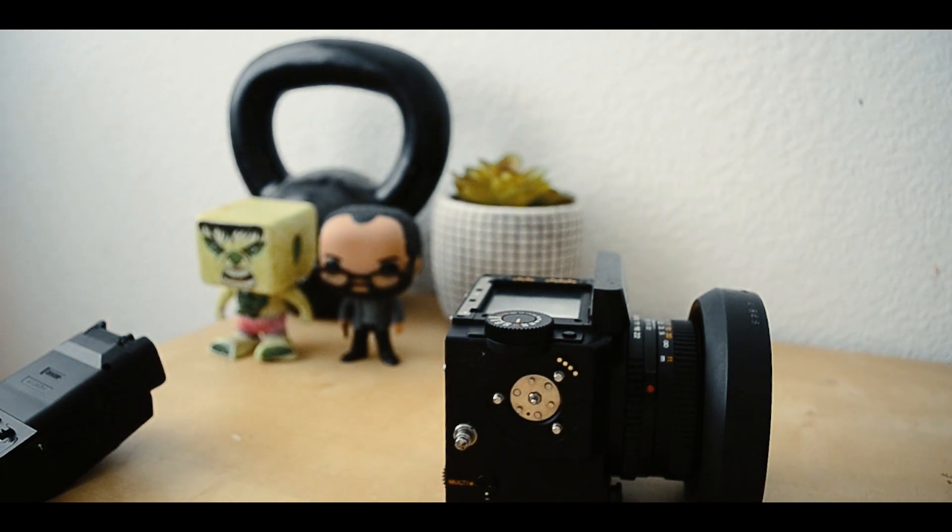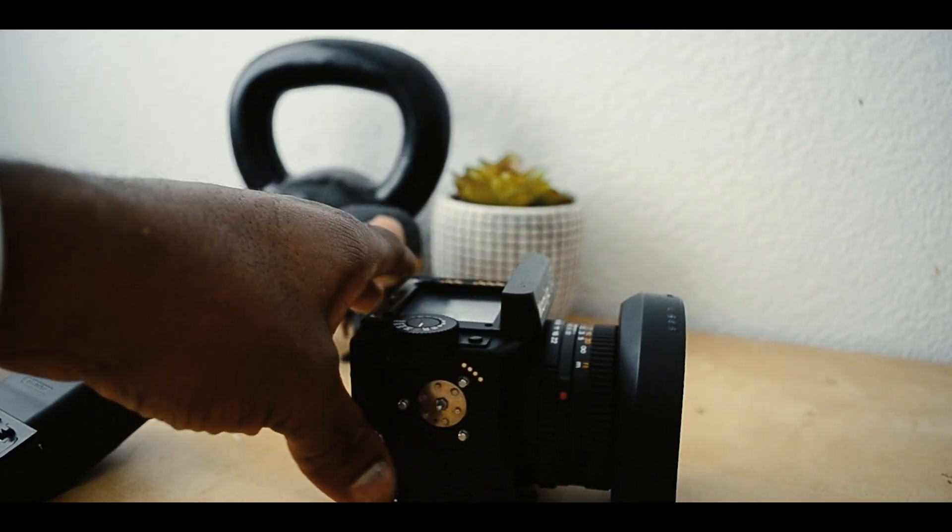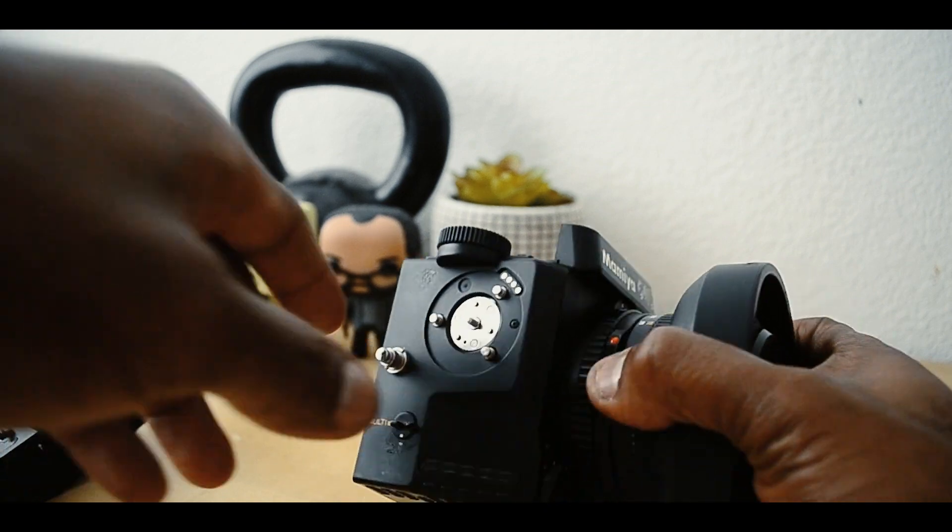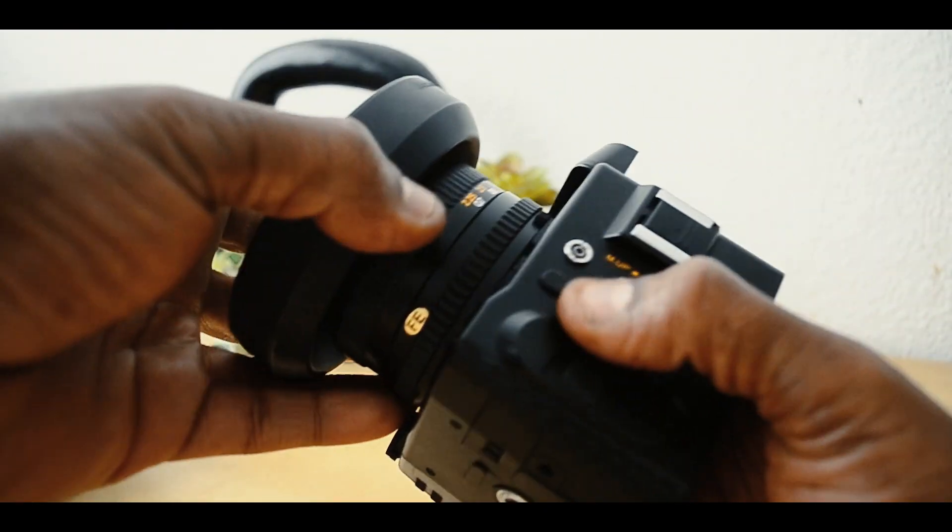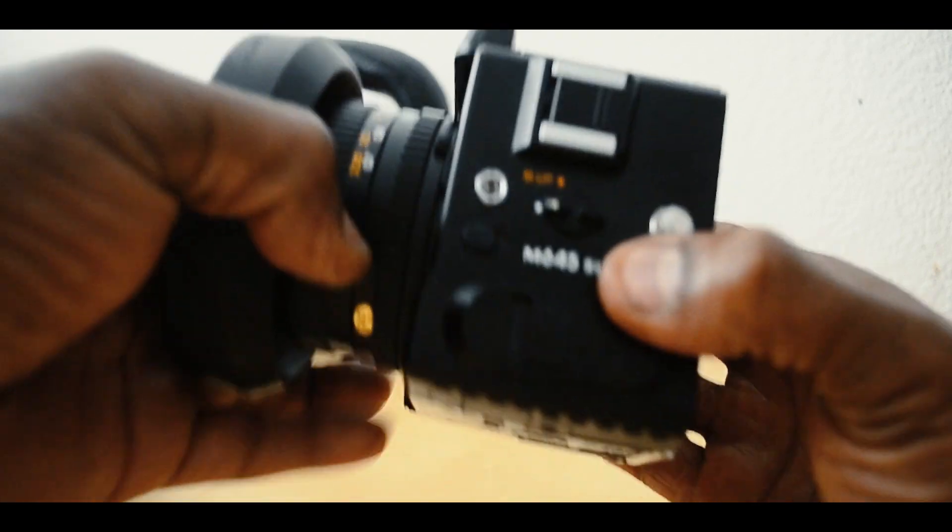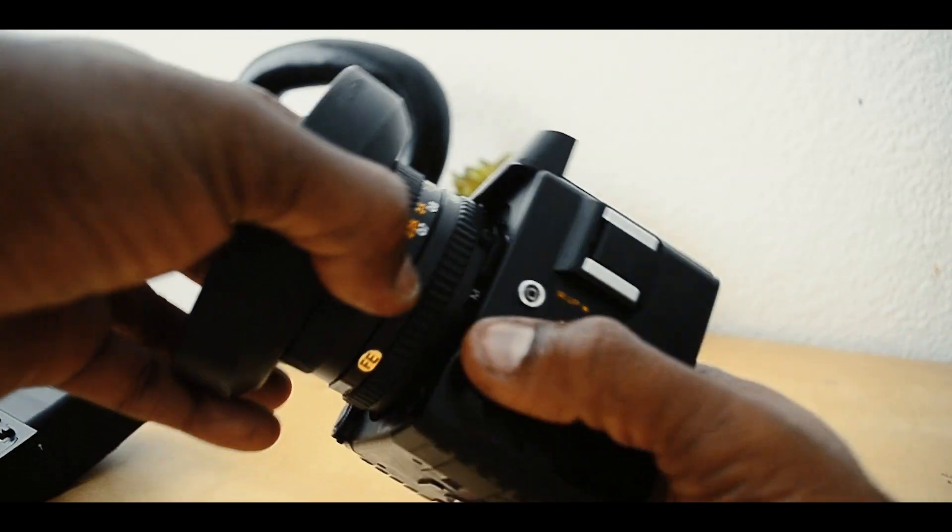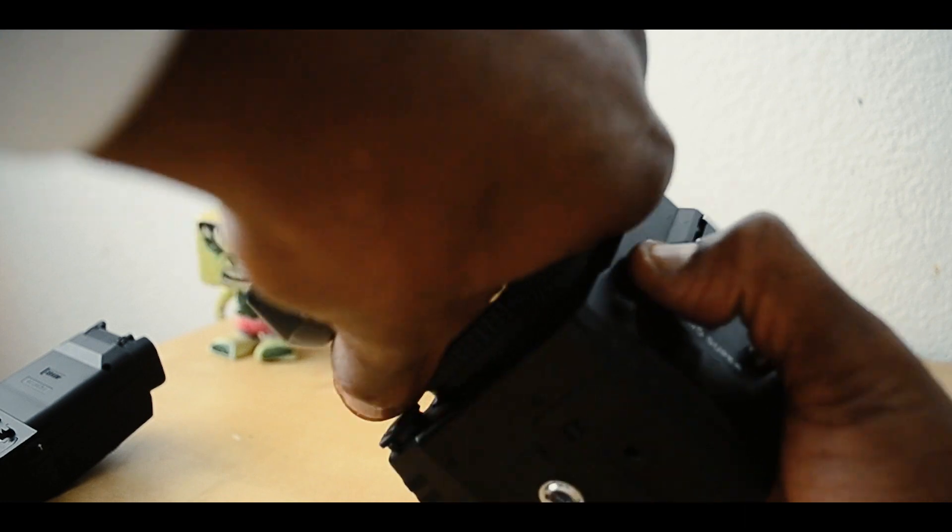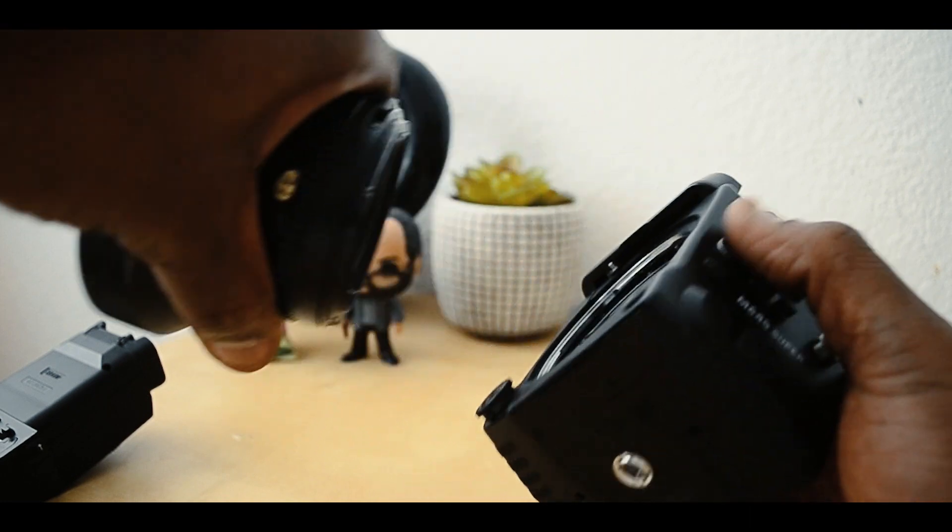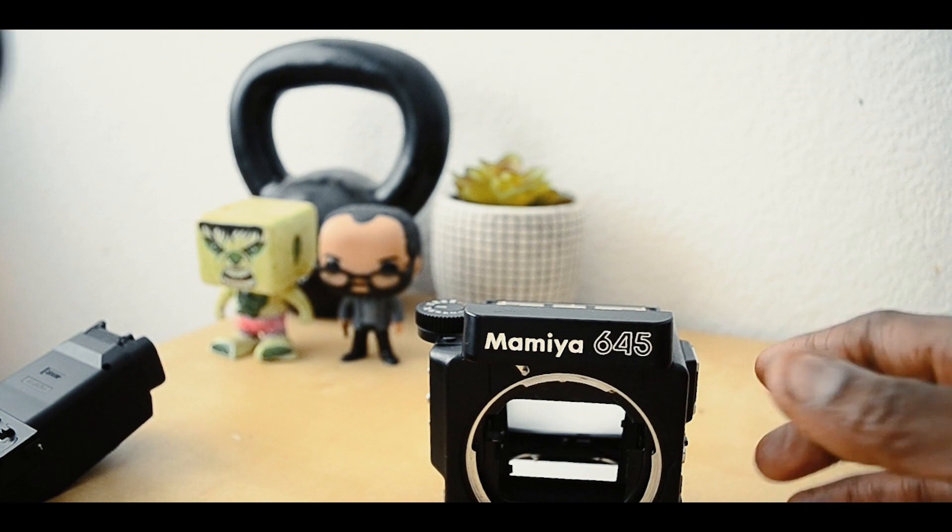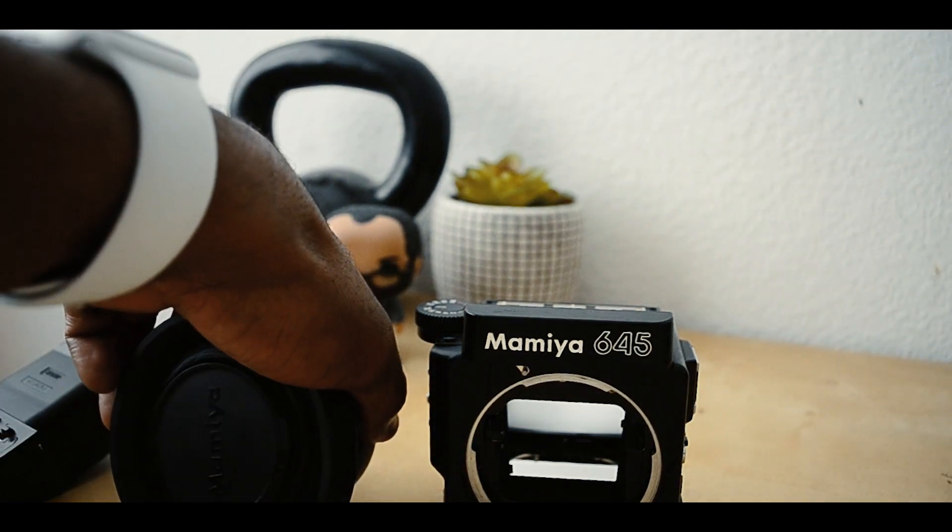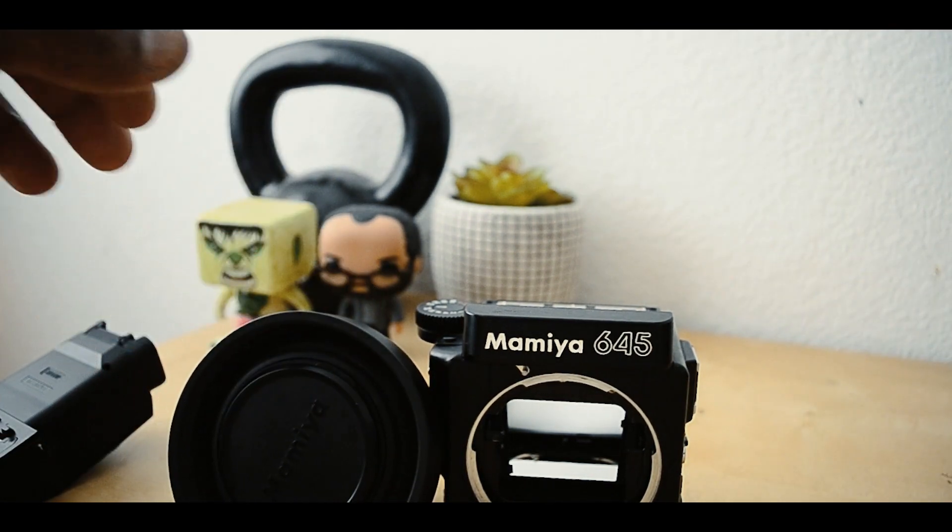Last thing is the lens. The release for the lens is this little lever right here. Pull that, and the lens will come off. There we are - all of our pieces.